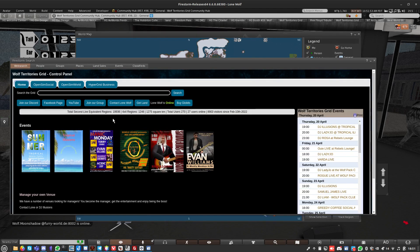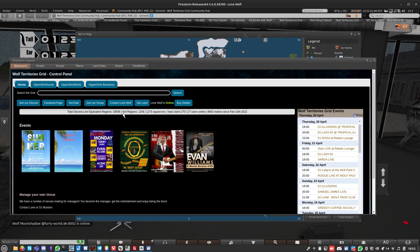At the moment we have 1,246 16-sim var regions, that's equivalent to 19,936 Second Life regions.